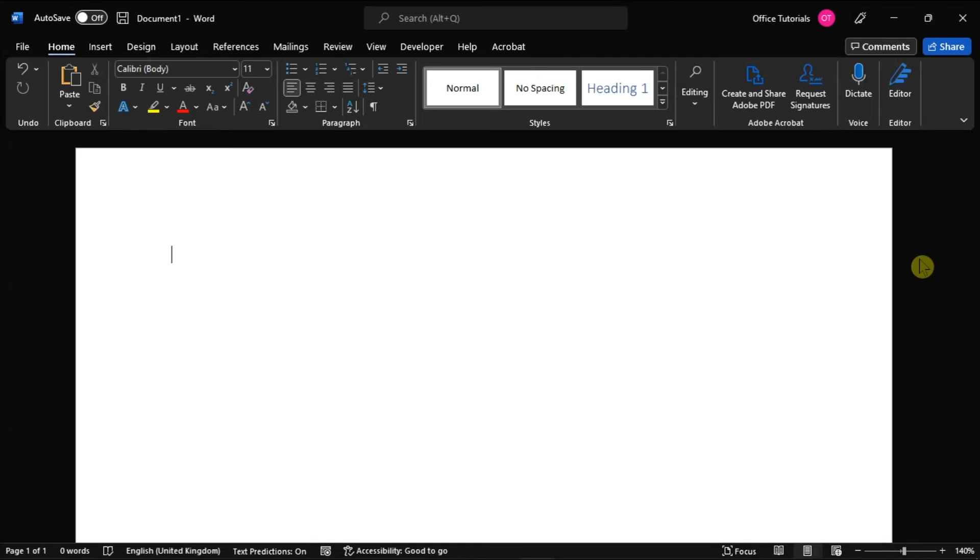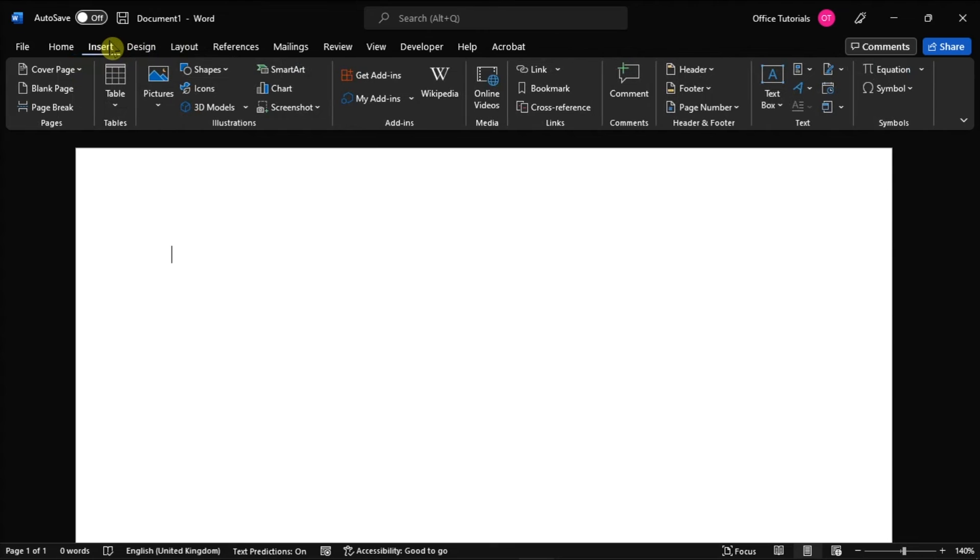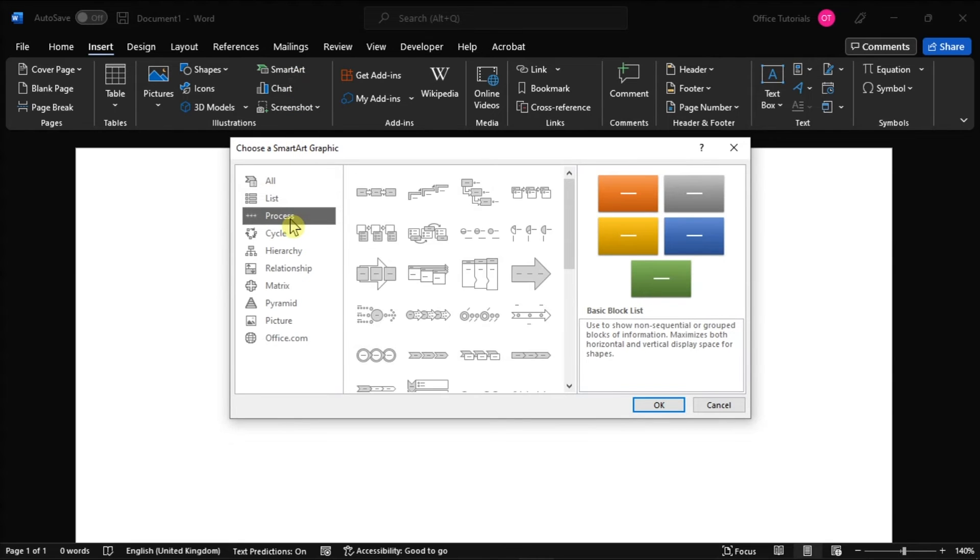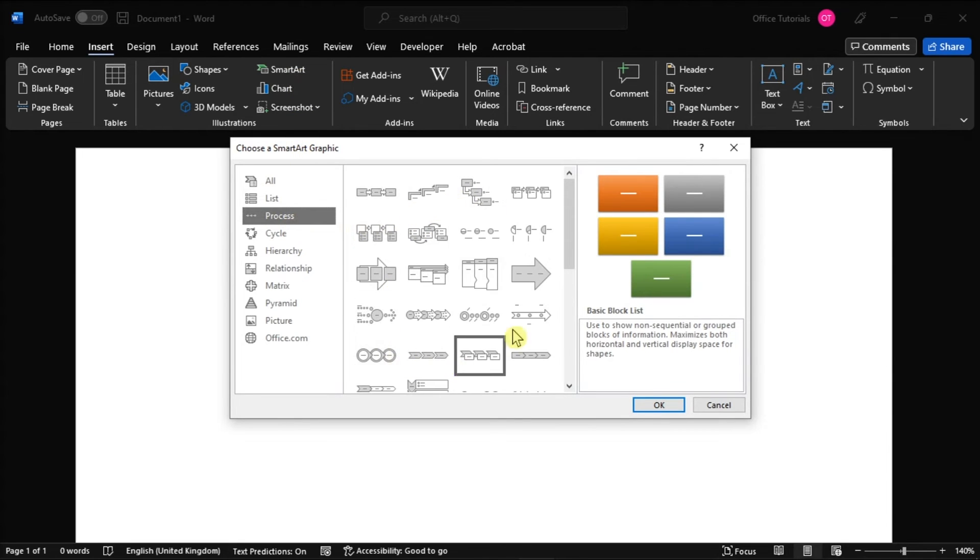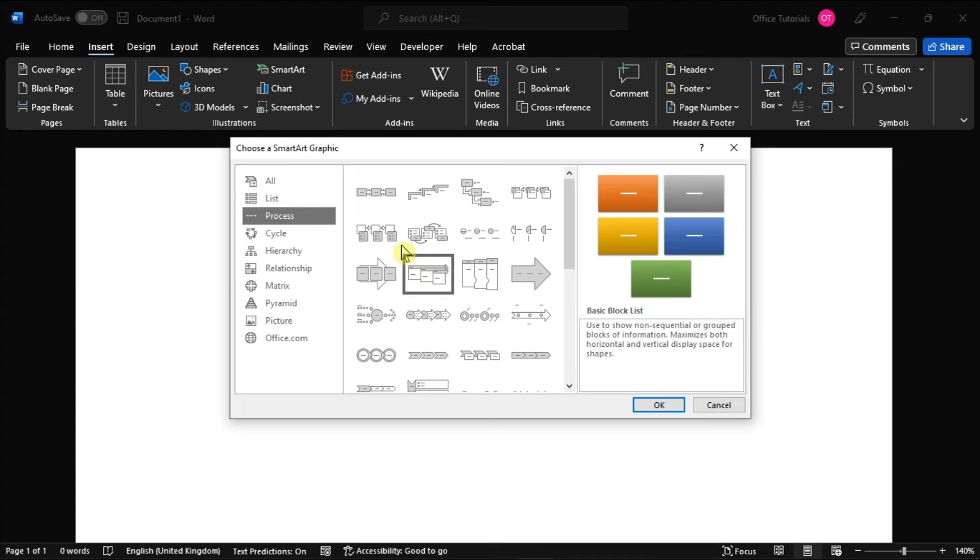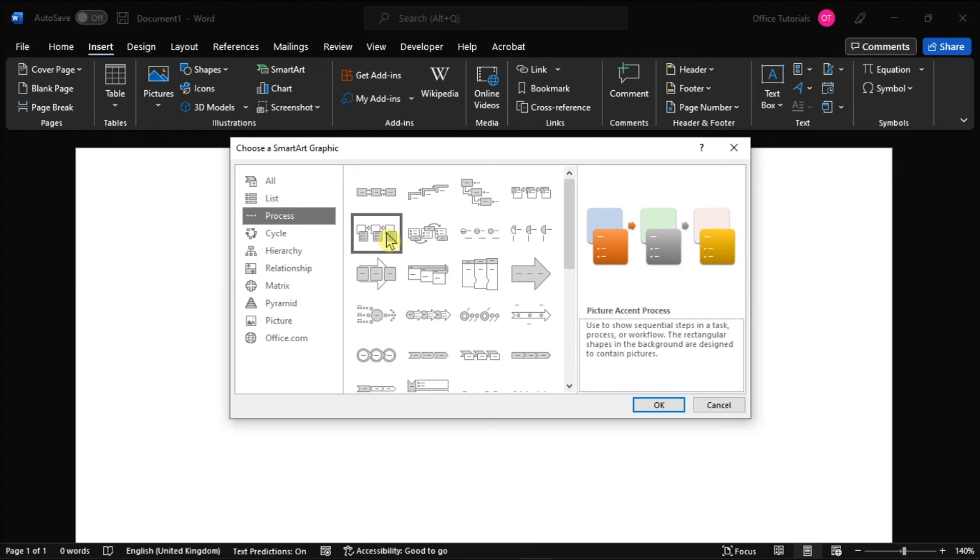Alternatively, you can also use the SmartArt option by navigating to the Insert tab and selecting SmartArt. In here, select the process category, choose any type of process for your flowchart, then select OK.